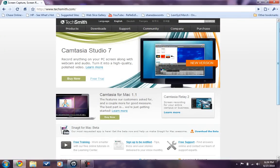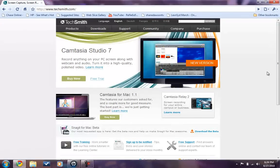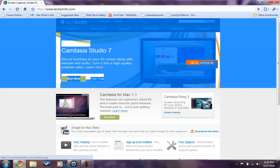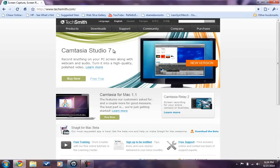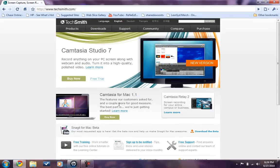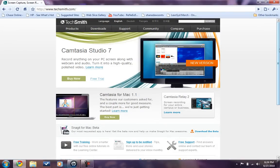If you want the newest version of Camtasia Studio 7, then you click here, right here where it says new version. If you want to buy it, you can click here. If you want a free trial, you can click here.